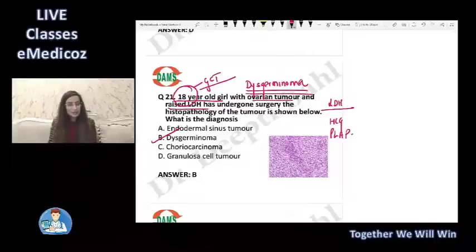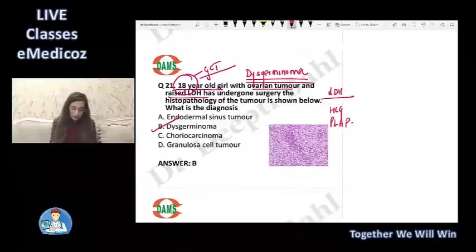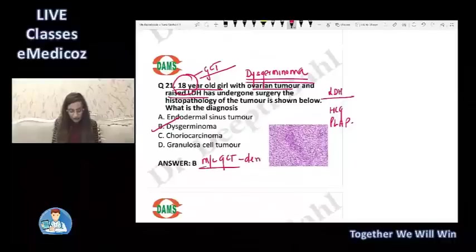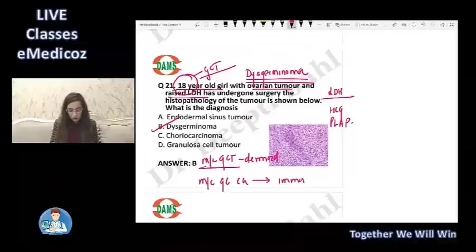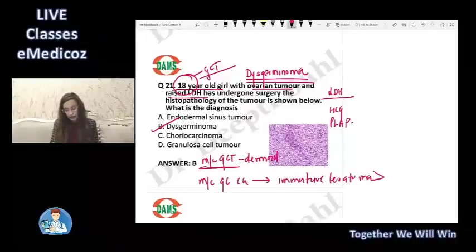The main tumor marker for dysgerminoma is LDH, but it can also have raised hCG and raised AFP. Dysgerminoma is the female counterpart of seminoma. The most common germ cell tumor of the ovary is dermoid (mature cystic teratoma), whereas the most common germ cell cancer of the ovary is immature teratoma, followed by dysgerminoma.